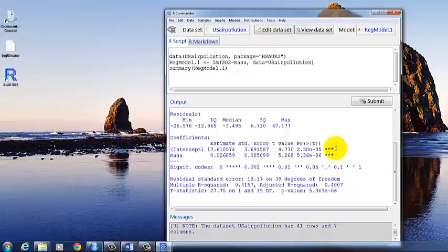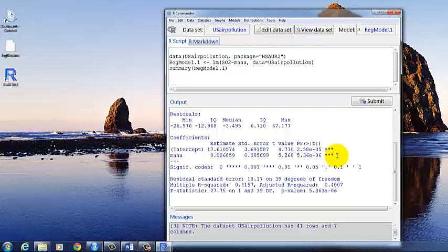And typically we don't worry that much about the intercept. It's just not a very interesting number. We're concerned more with the regression coefficient itself. And it's highly statistically significant. The p-value is very small.